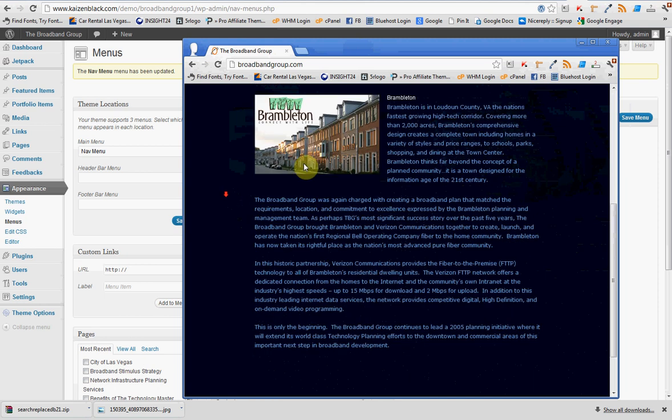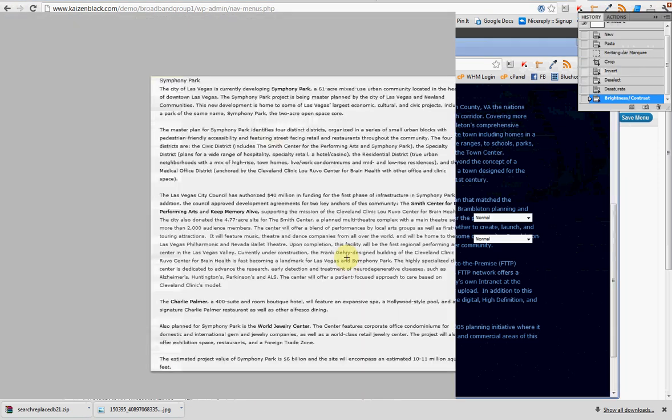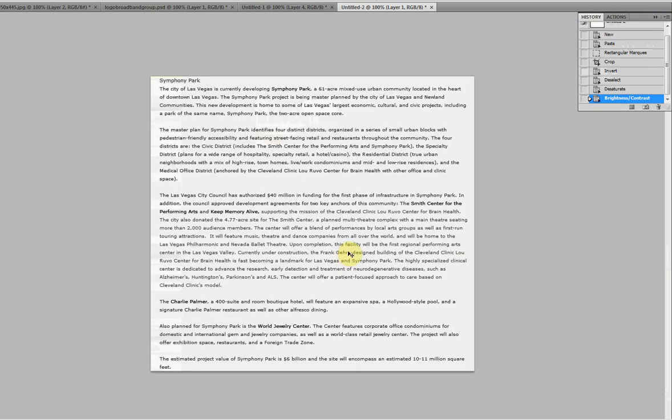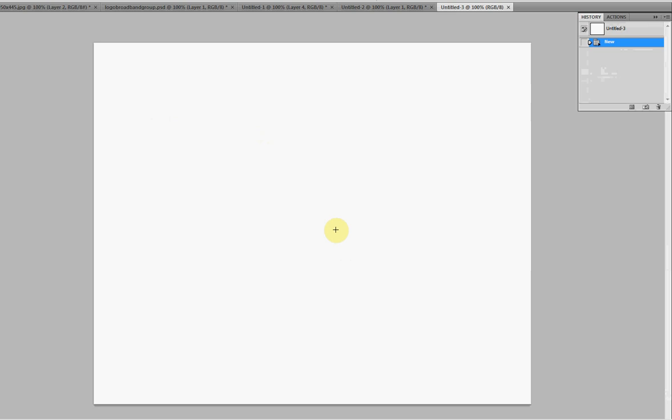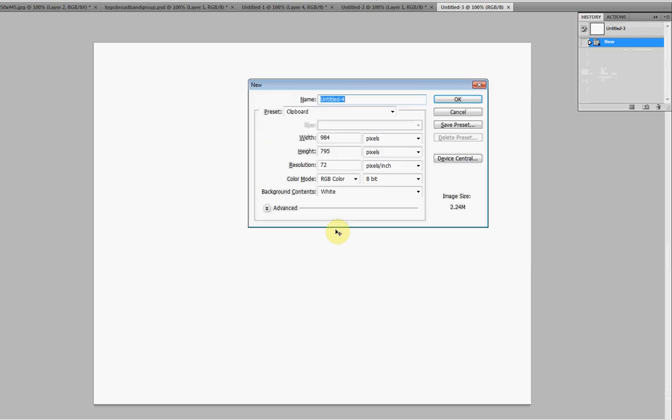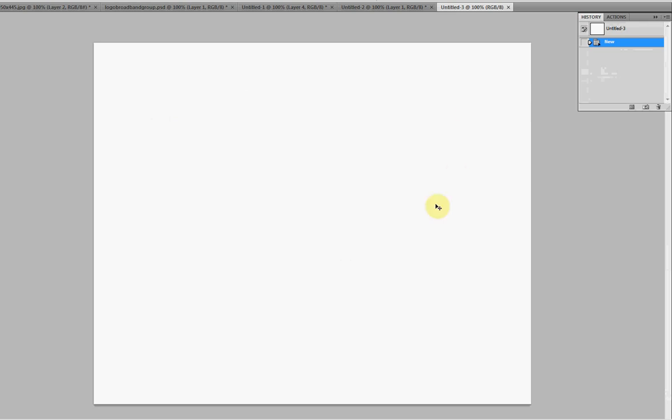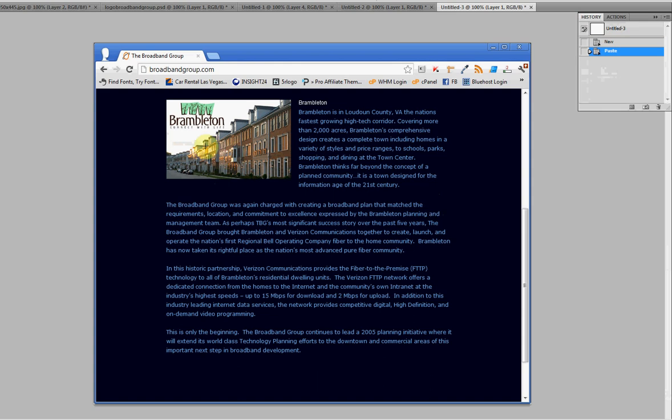First, you get the screen where you want it. You hit Alt Print Screen, go into Photoshop, Ctrl N, create a new document, and then Ctrl V, paste this in there.